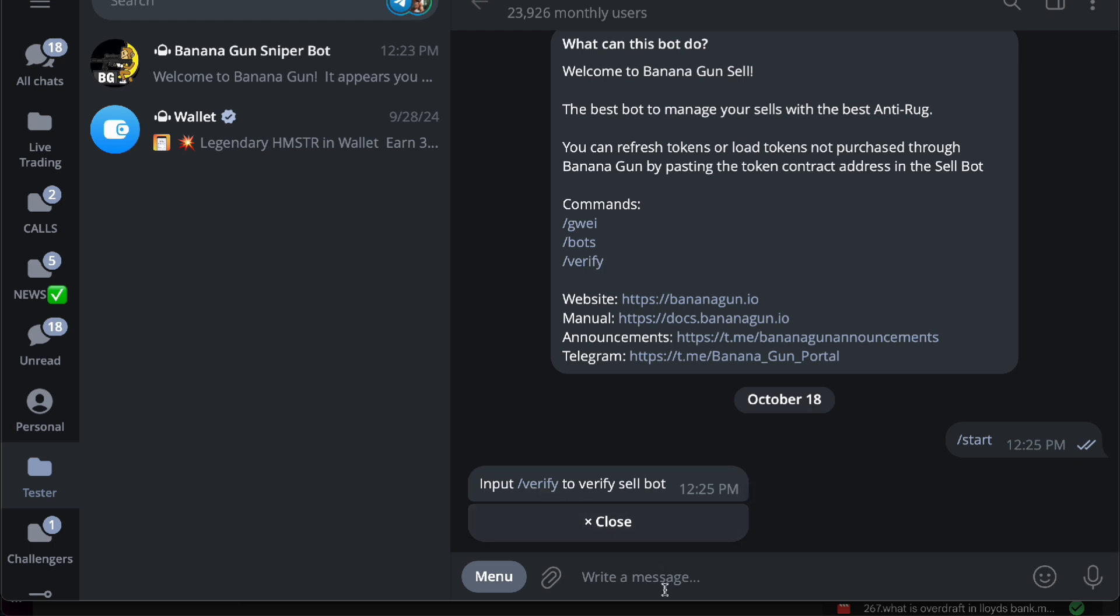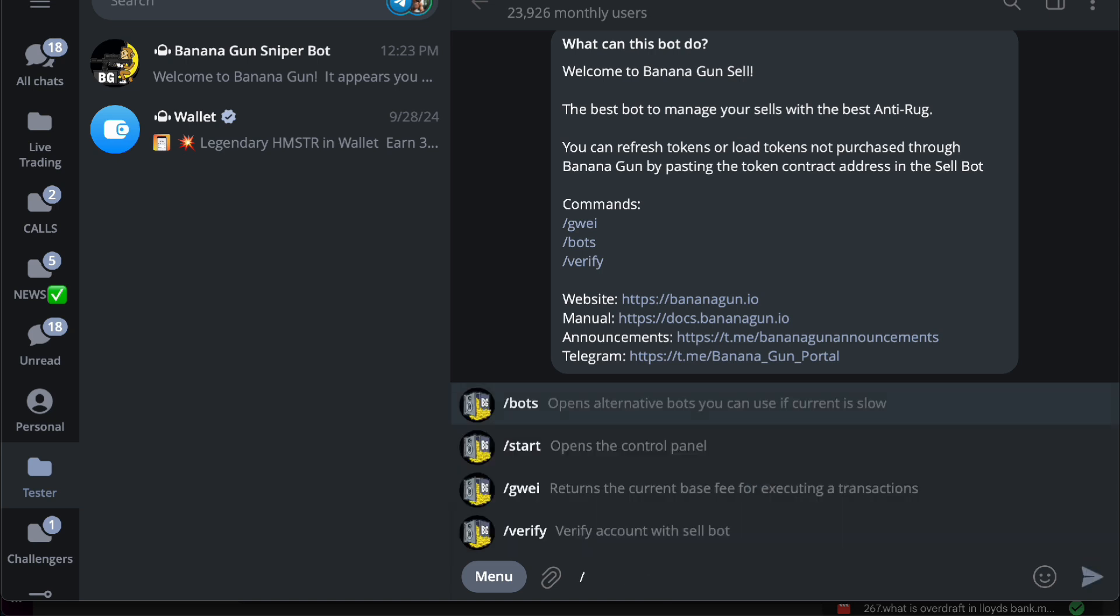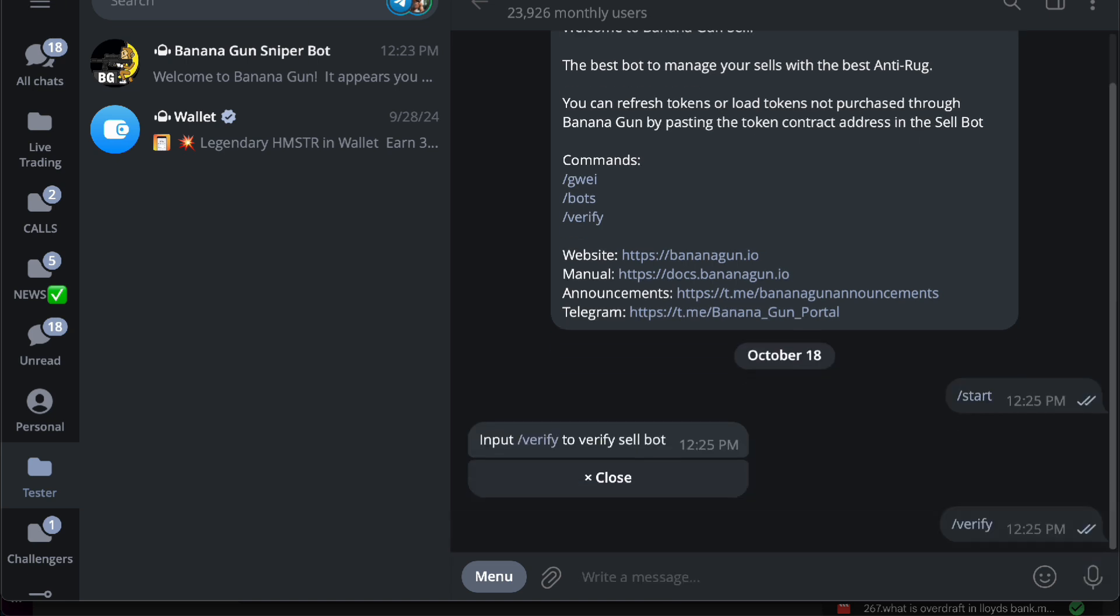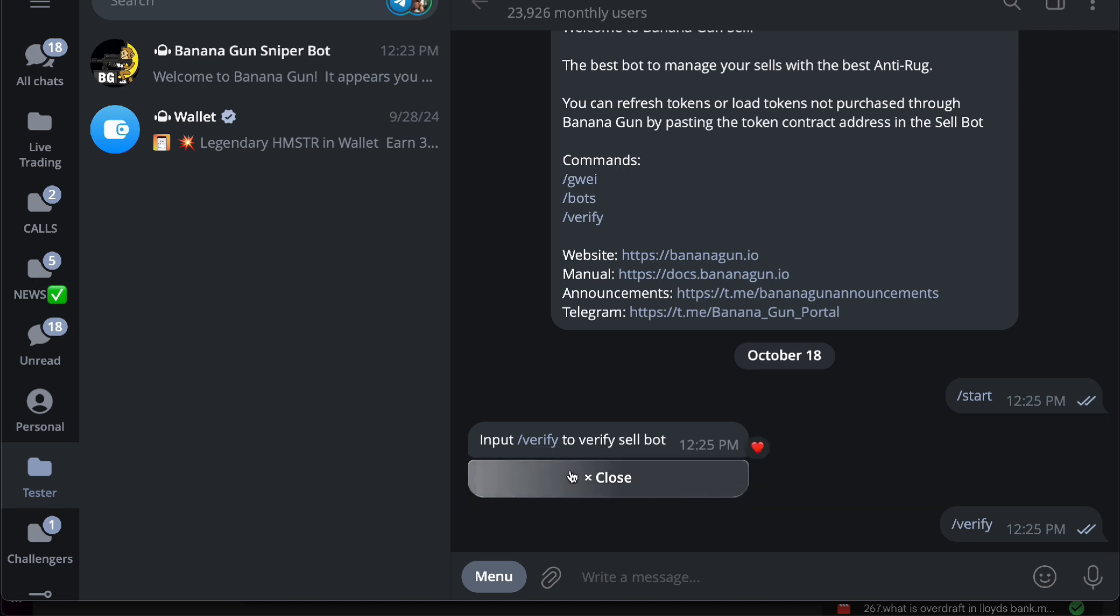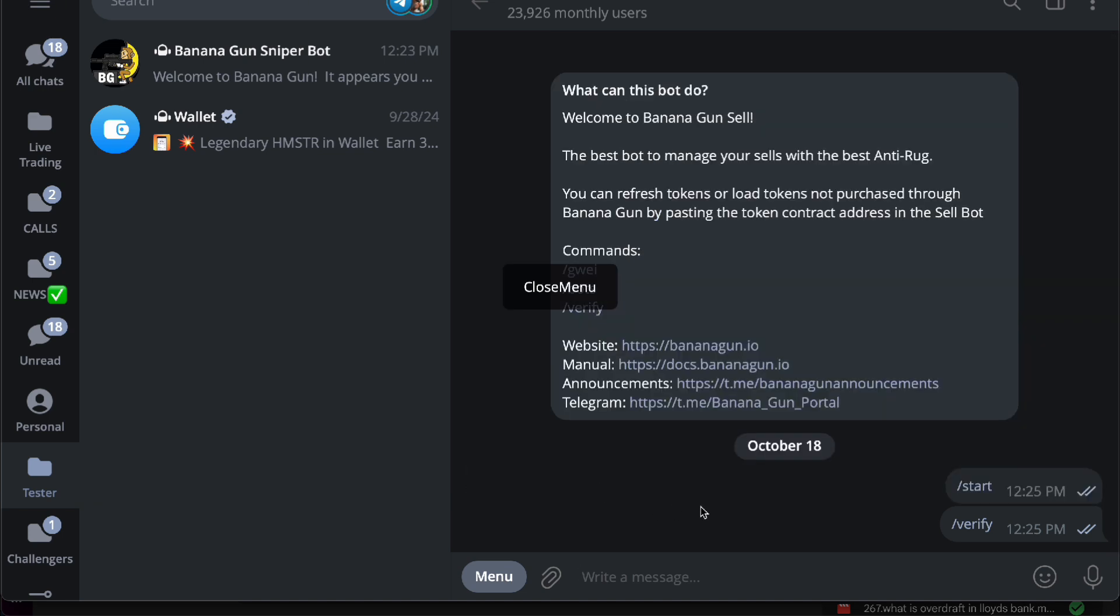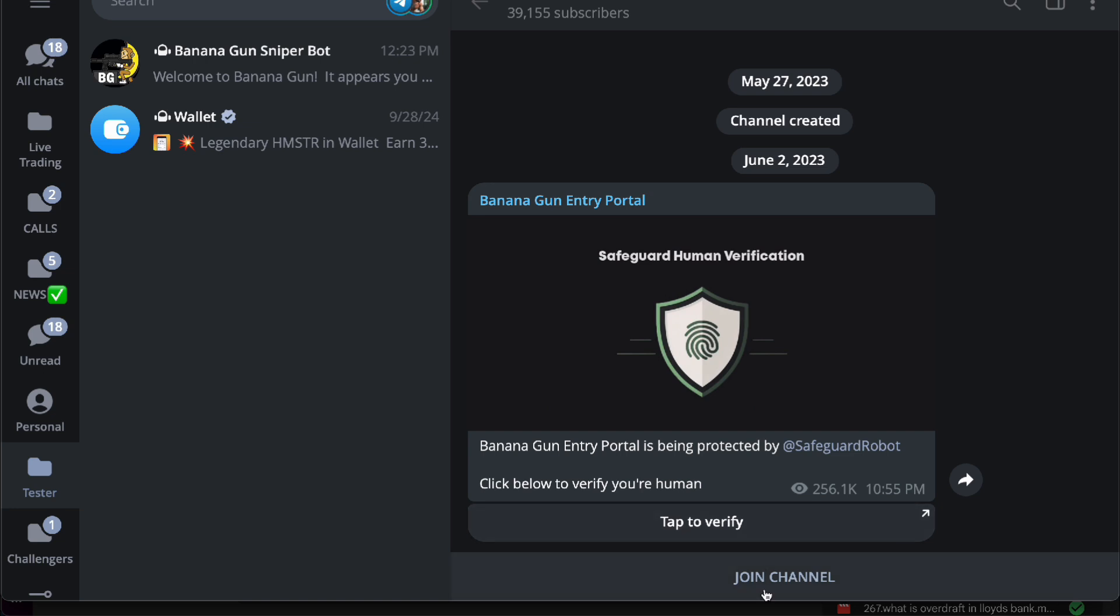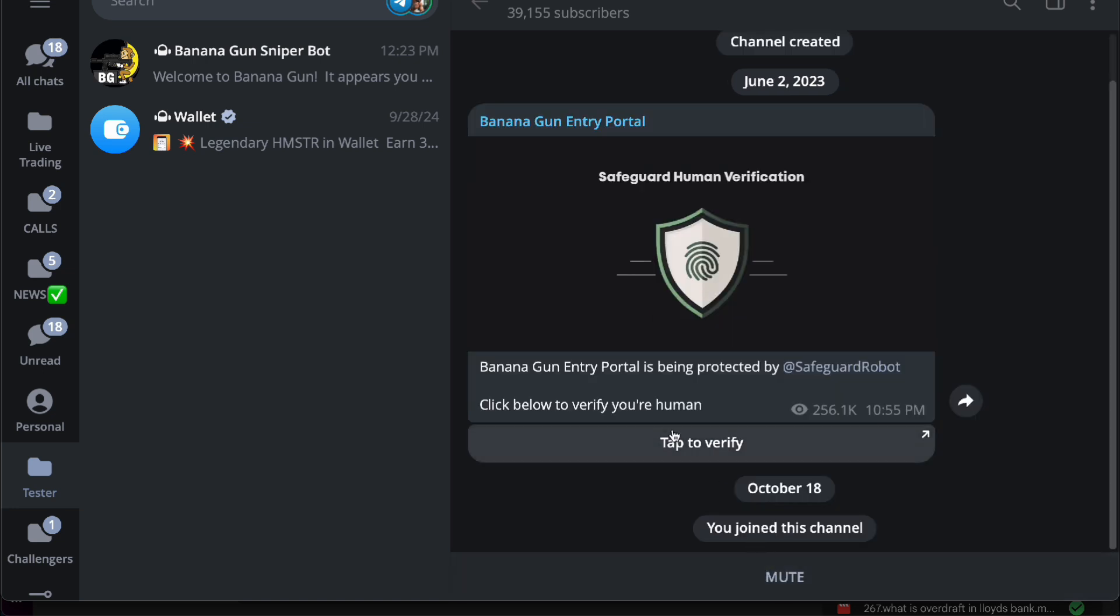slash verify to verify your sell bot. So slash verify and there you go. Once you have done that, you want to close this and then you will be able to actually answer and join in.